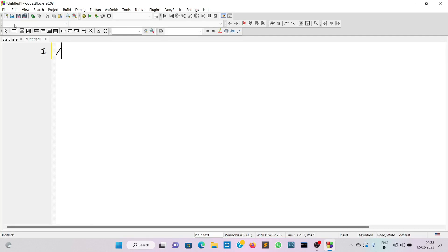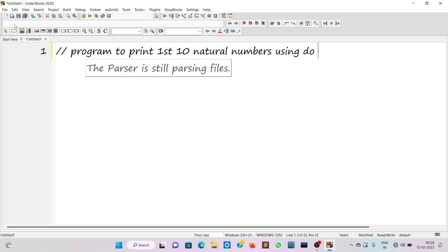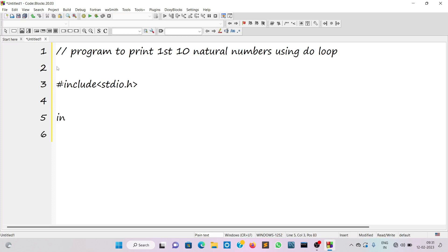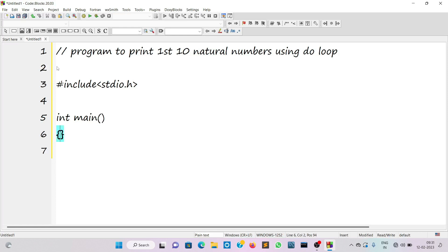We'll start with a loop. I'll write a program to display the first 10 natural numbers using a do loop. This is a comment. Our target is to print the first 10 natural numbers using a do loop. We'll include the header file stdio.h, followed by the main function whose return type will be int — so int main.